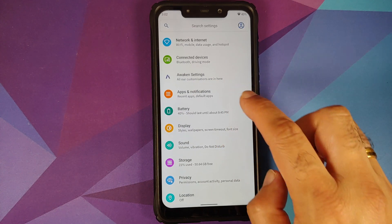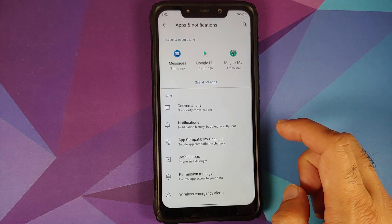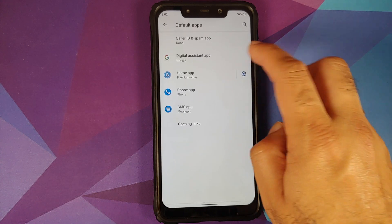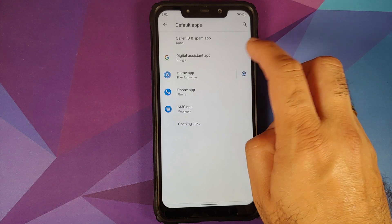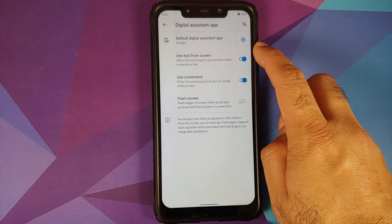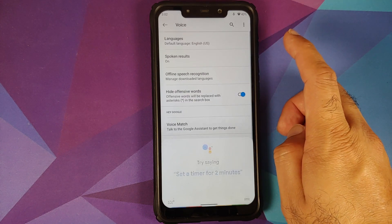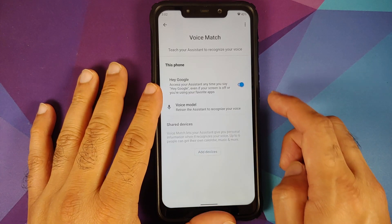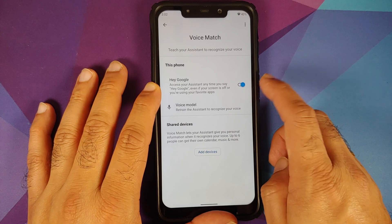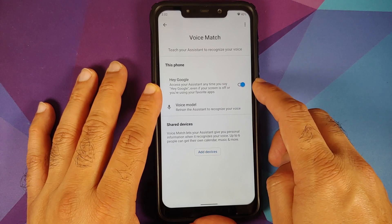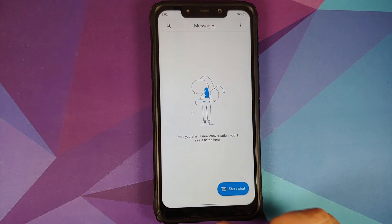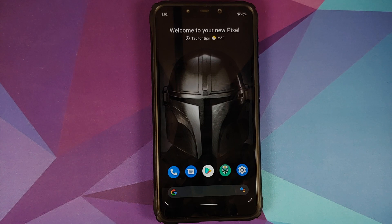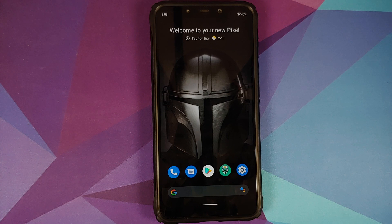For those who like to use Google Assistant, go into Settings > Apps and Notifications > Default Apps and make sure the digital assistant app is set as Google. Then go into its settings and enable Voice Match — go into Voice Match and enable the toggle. It will ask you to train the voice model, and then Hey Google should be working fine without any issues.